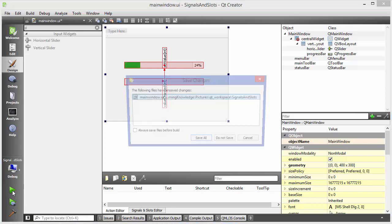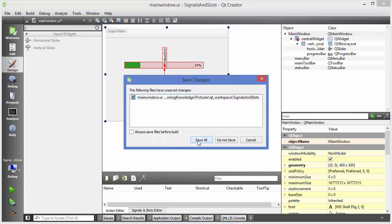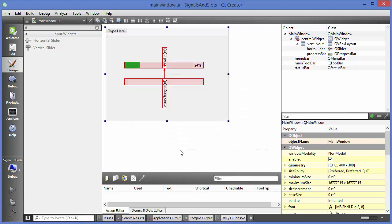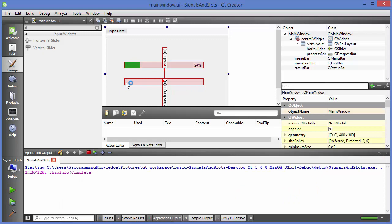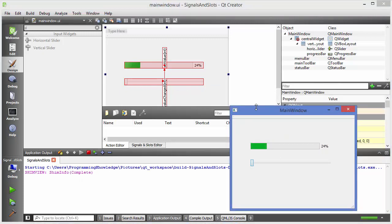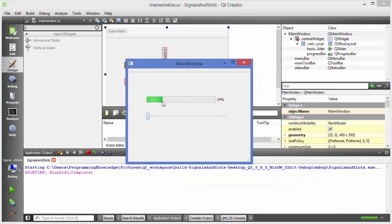Now we are going to run our program. Save all and run it. You can see the signal and slot mechanism in action — when I move the slider, the proportional value in the progress bar is filled accordingly.